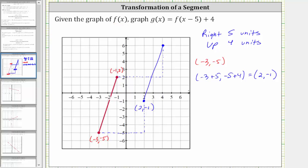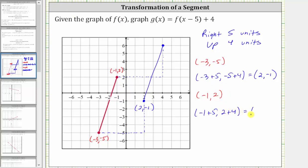Similarly, for the other endpoint of f of x, we have negative one comma two. To shift this point right five and up four, we would add five to the x coordinate and add four to the y coordinate, which gives us the ordered pair four comma six, which is the other endpoint for g of x.